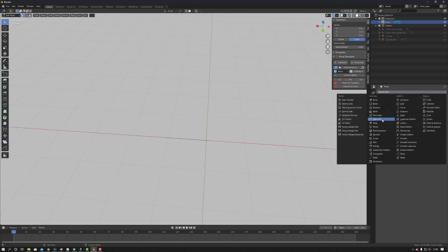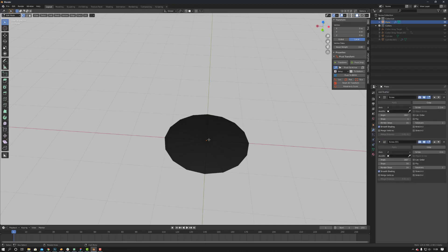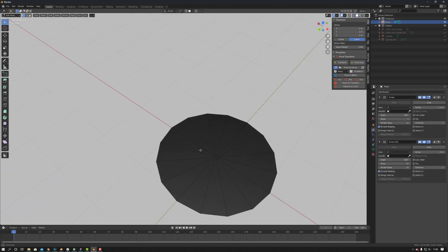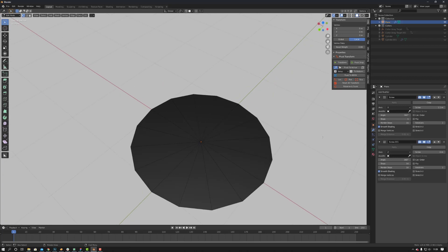Add another screw modifier. So now we've got this cylinder. Now on your first screw modifier where we had one, this will be your caps. So you can select the amount of caps you want.